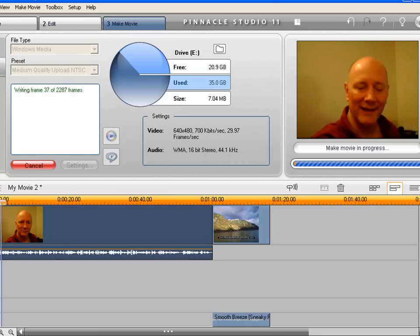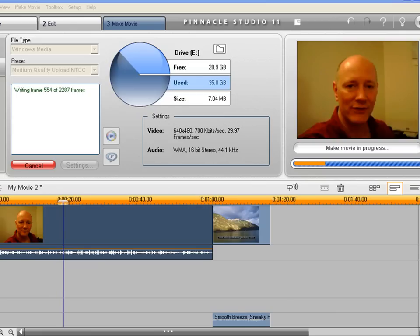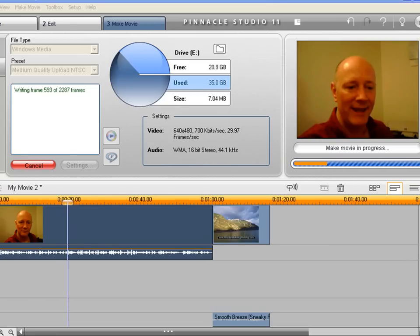Well, now the video is producing. I just wanted to mention you might be using a different type of editing software. A lot of them are fairly similar. And you can also upload your video directly to YouTube. You don't have to run it through this editing software if you don't want to.